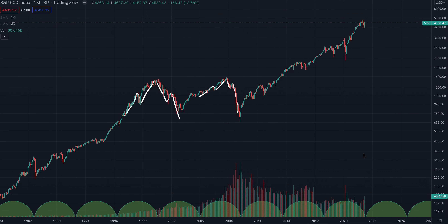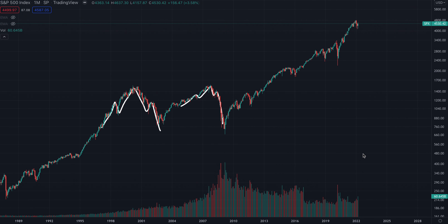I wanted to show you guys something very interesting. I pulled up an S&P chart, switched to a log chart, and I was trying to figure out the patterns and see what's going on.